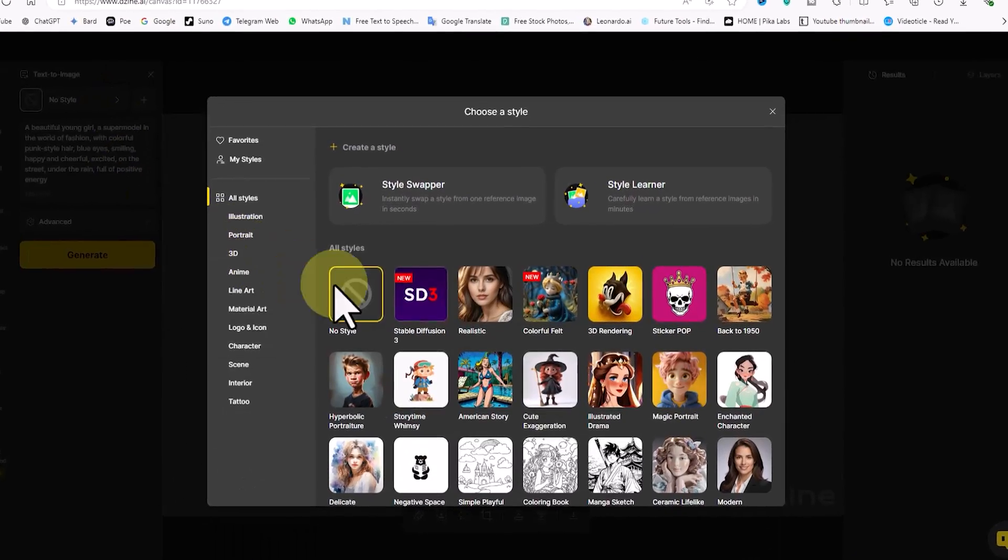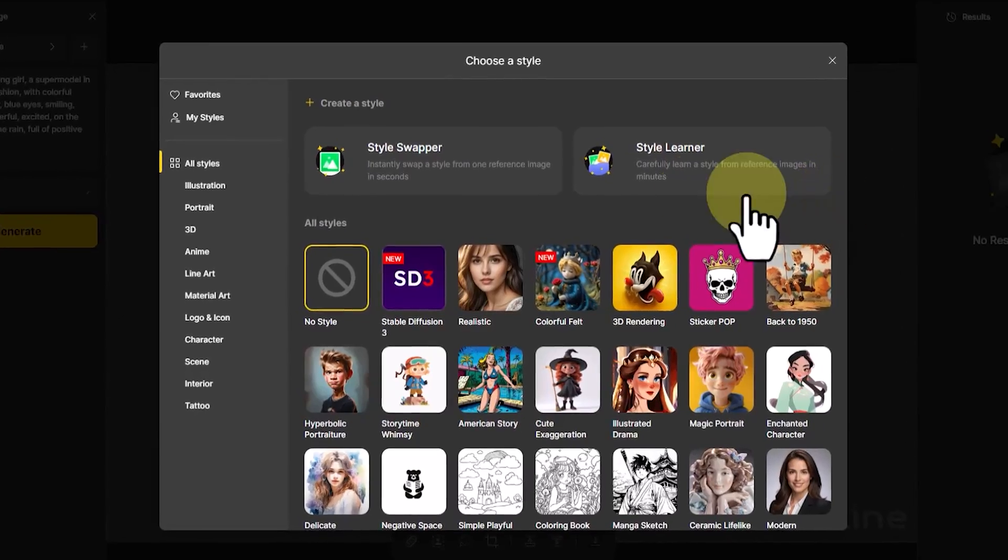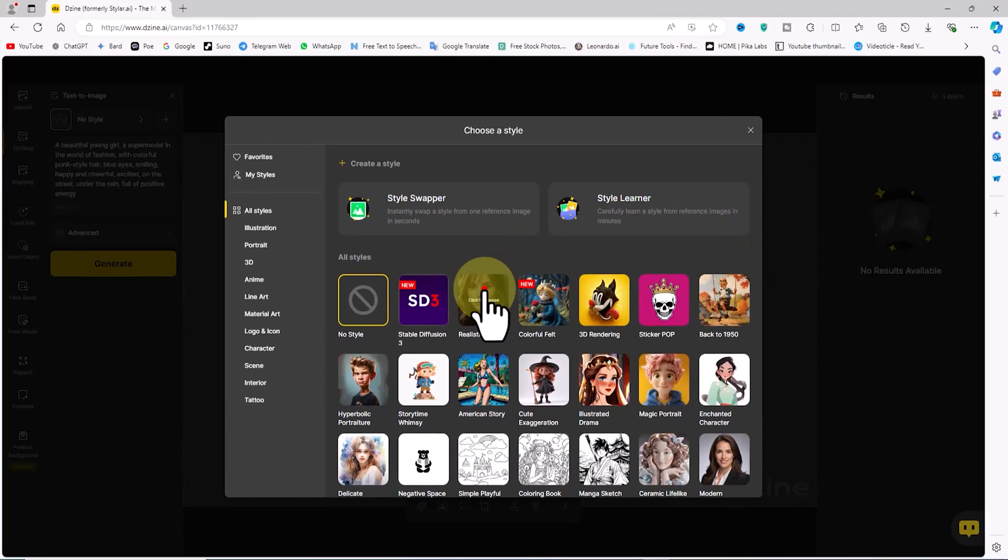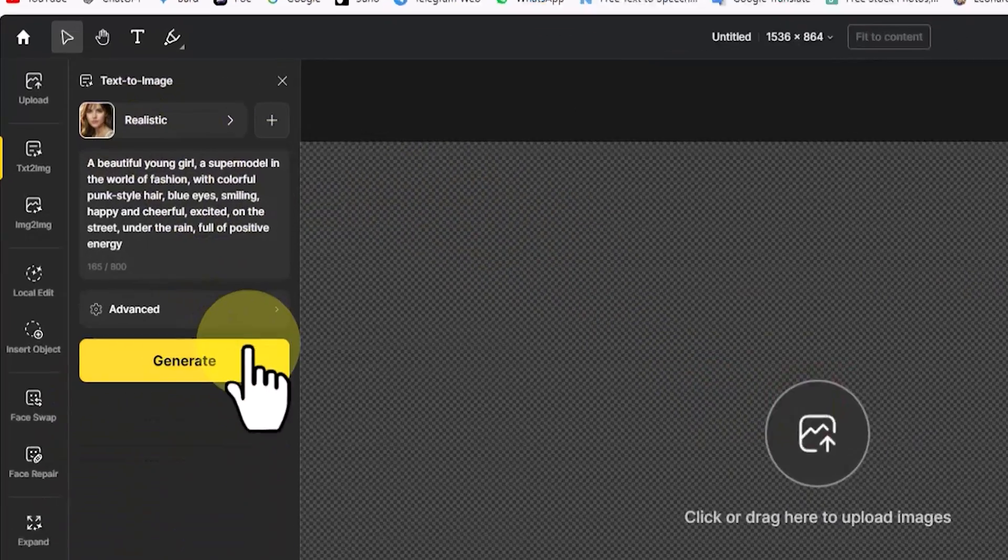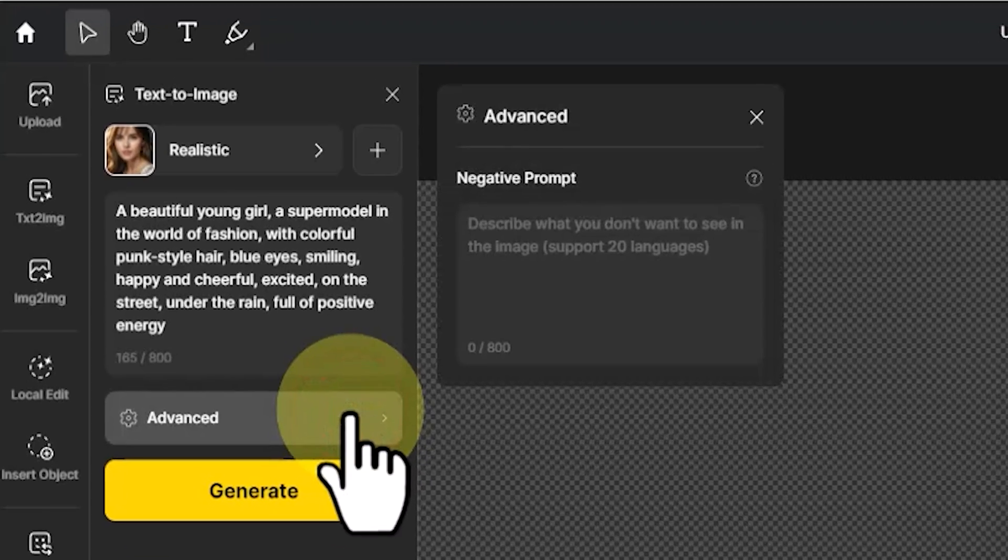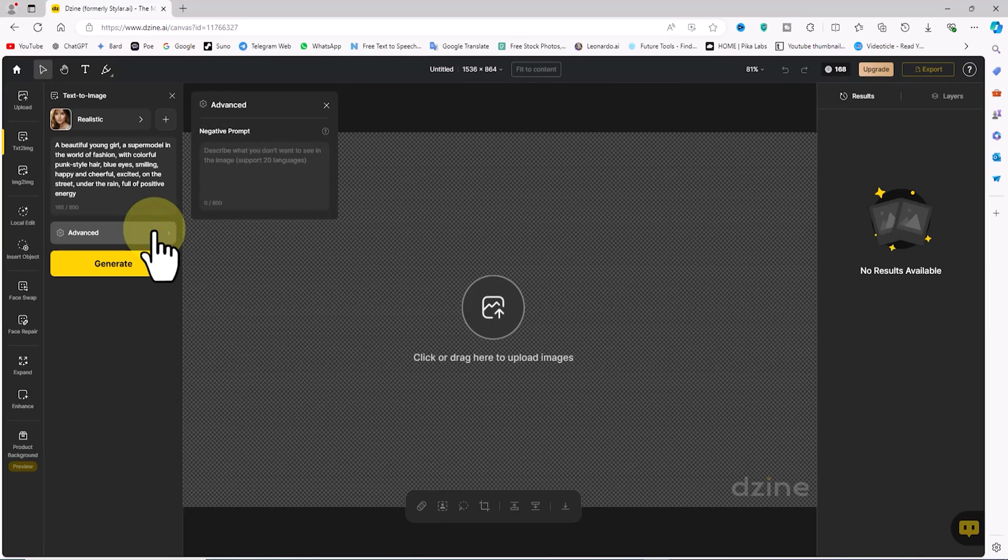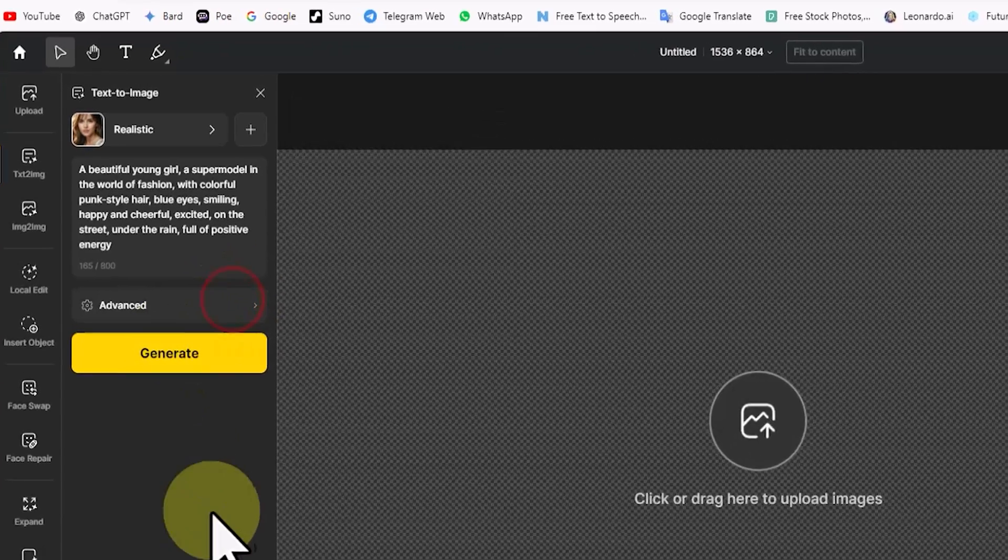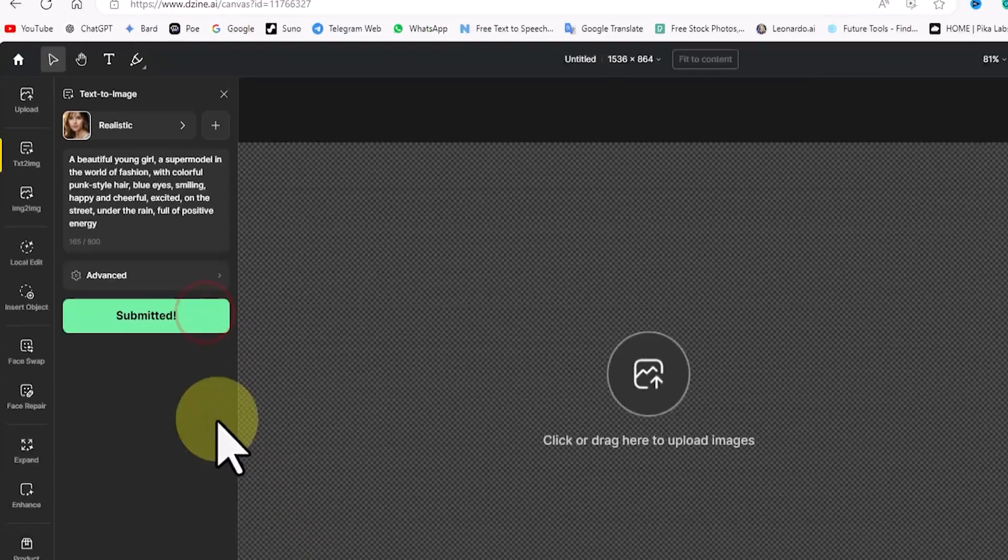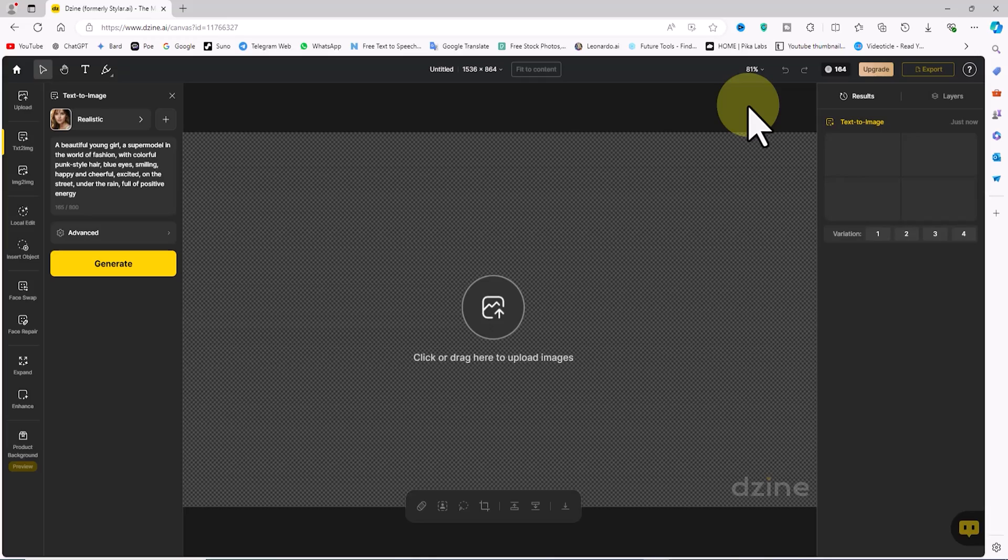I choose the realistic style. By clicking on the Advanced section we access the negative prompt option. With the negative prompt we can prevent unwanted elements in the image. I click on Generate. My request is placed in the queue.